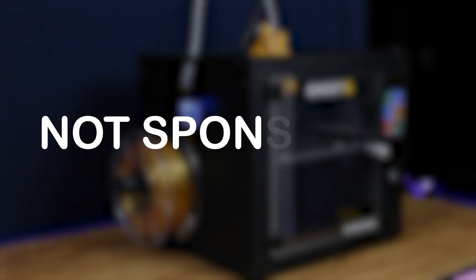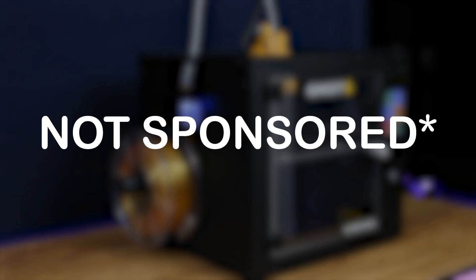Before we get started, I'd like to let you know that this is not a sponsored video. The company has sent me a unit for review without any instructions from their side. All the information and opinions shared are completely mine.